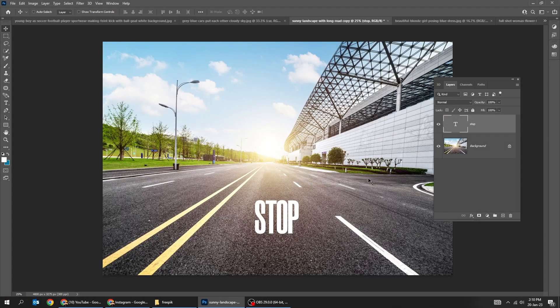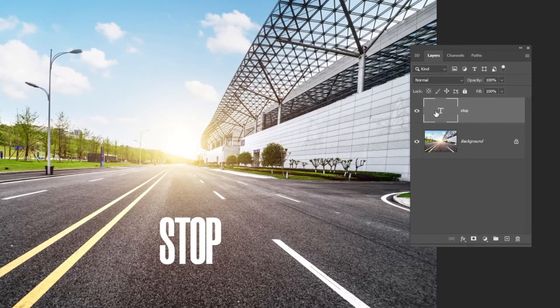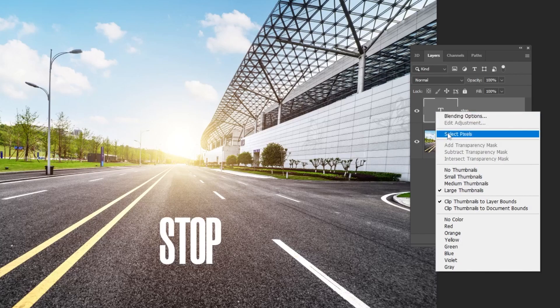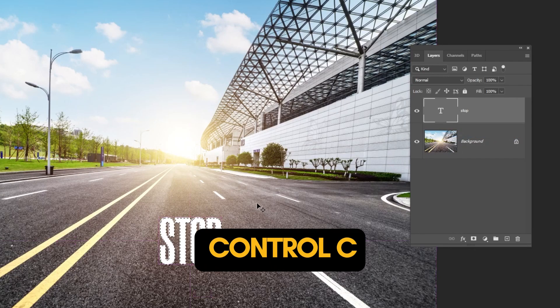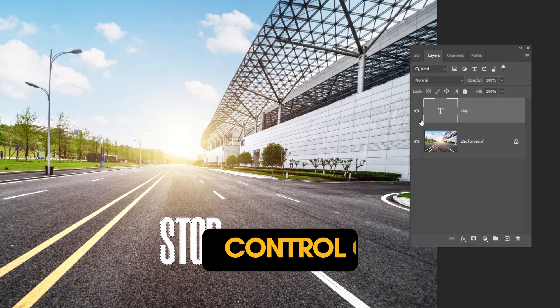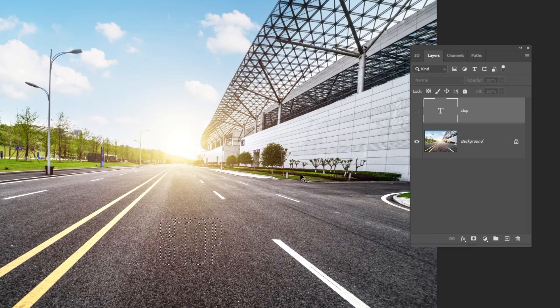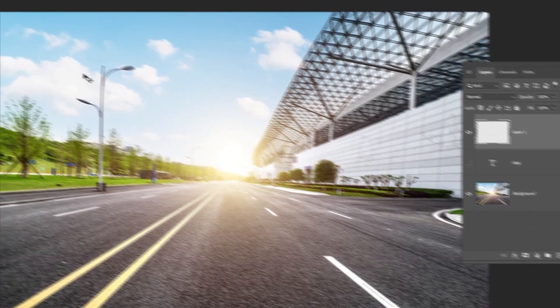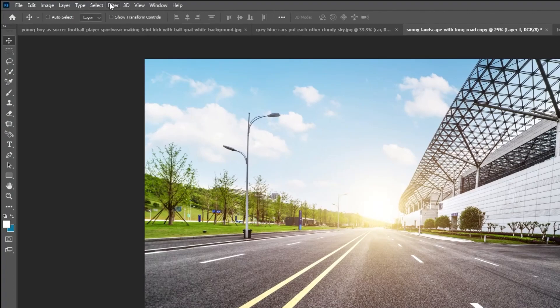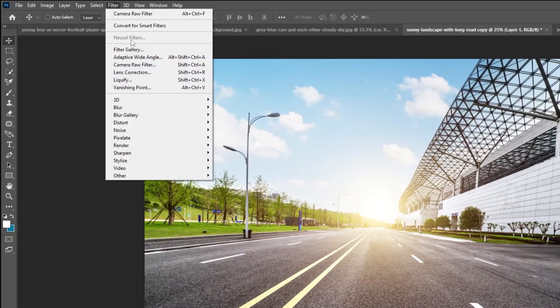Let's blend this text on this road. Right click here and choose select pixels. Press Ctrl C. Hide this text layer. Click anywhere to deselect. Create a new layer. Now go to filter, vanishing point.